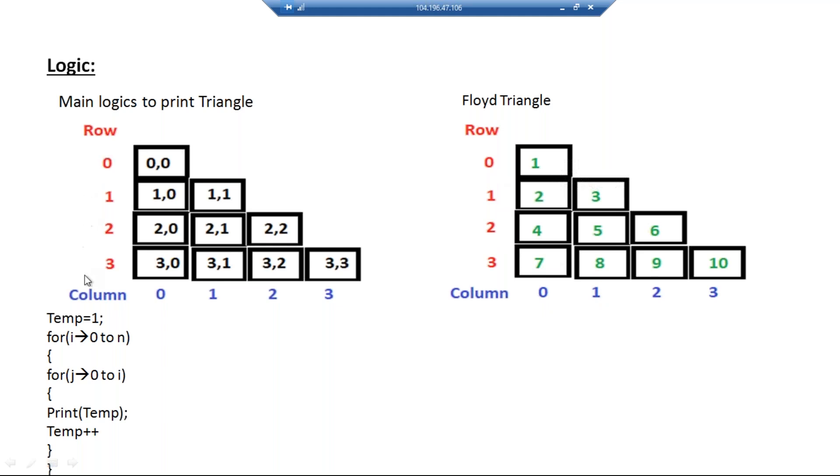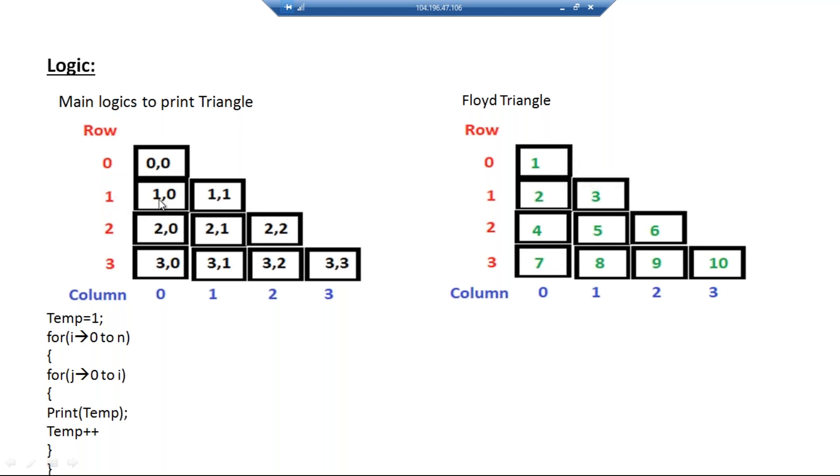You can see that row value is constantly increasing: it is 0, 1, 2, 3, so we need to write the loop here. Then next, you can also notice that column value is dependent on the row value. That is, for row 0, column 0 was printed; for 1, values 0 and 1 are taken; and for 2, 0, 1, 2 is taken. So the column loop should be placed at the inner loop of the row.